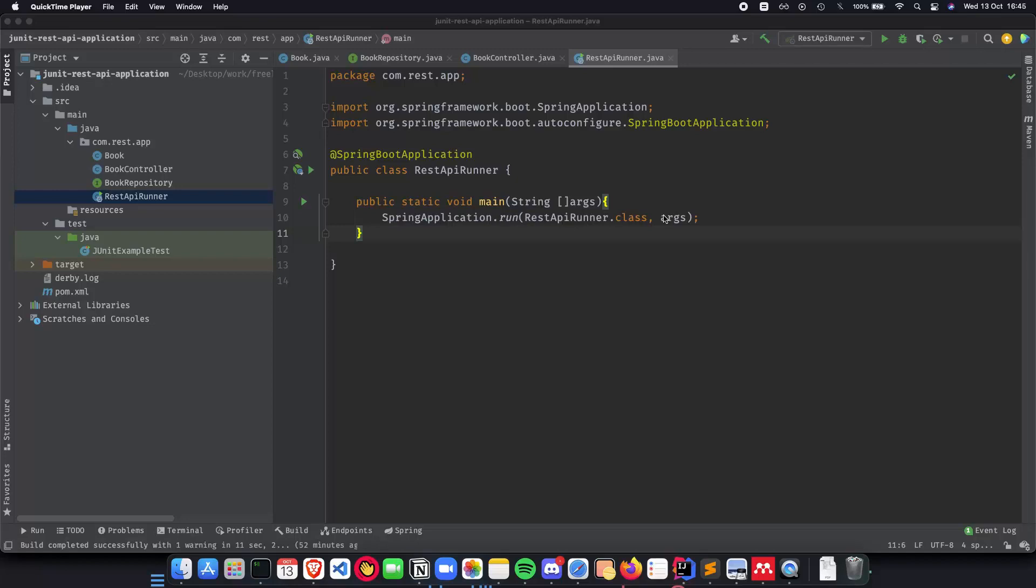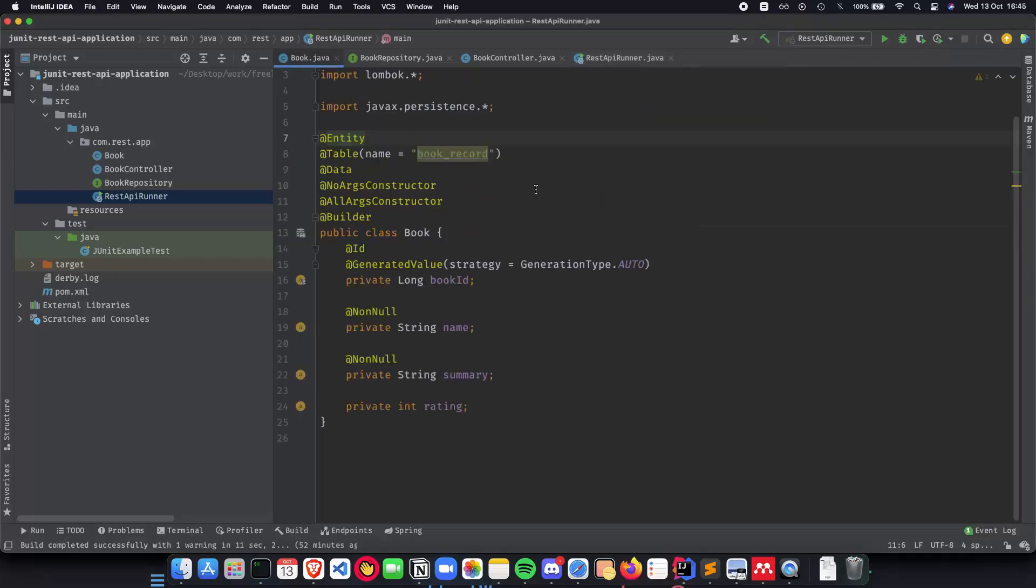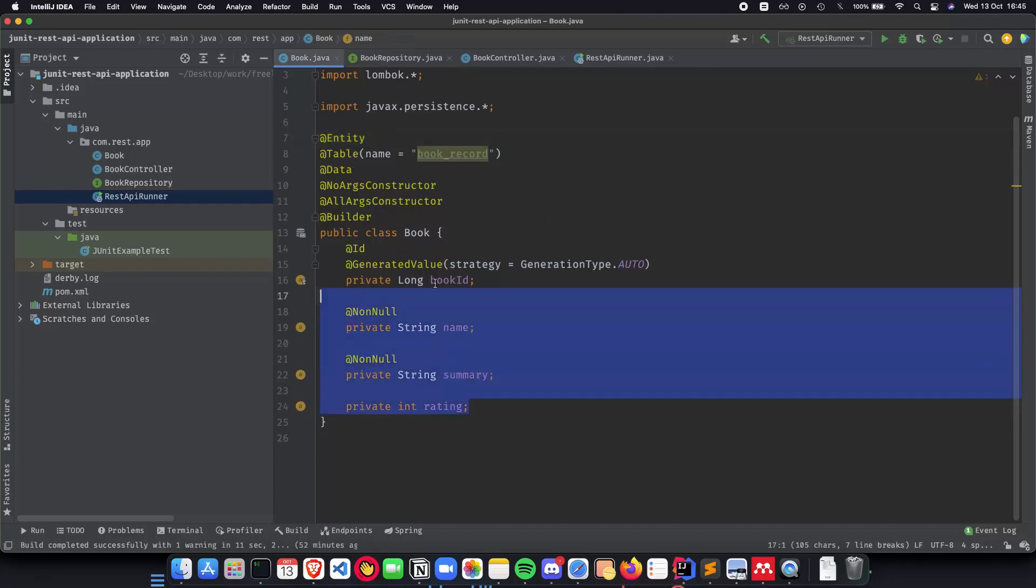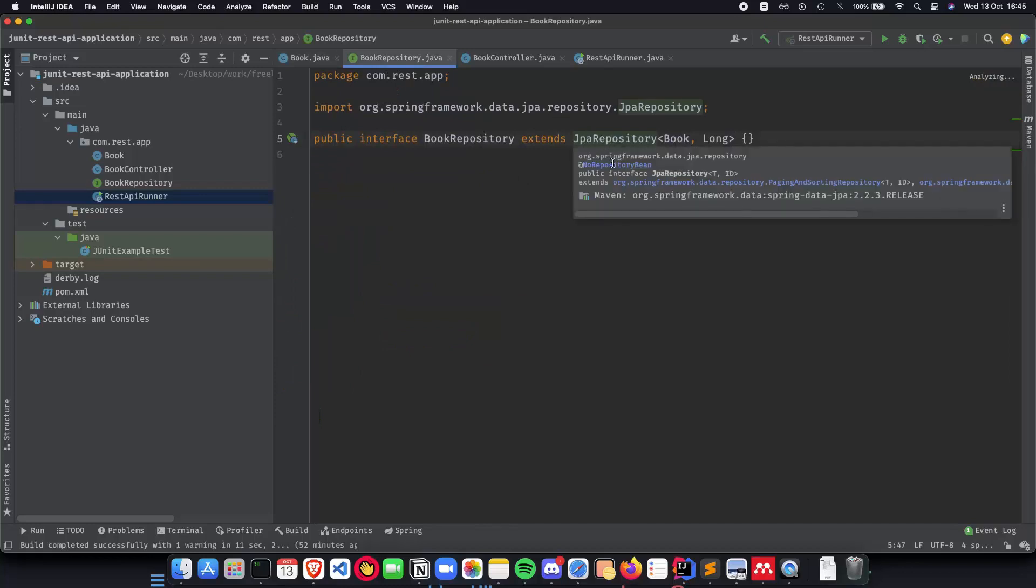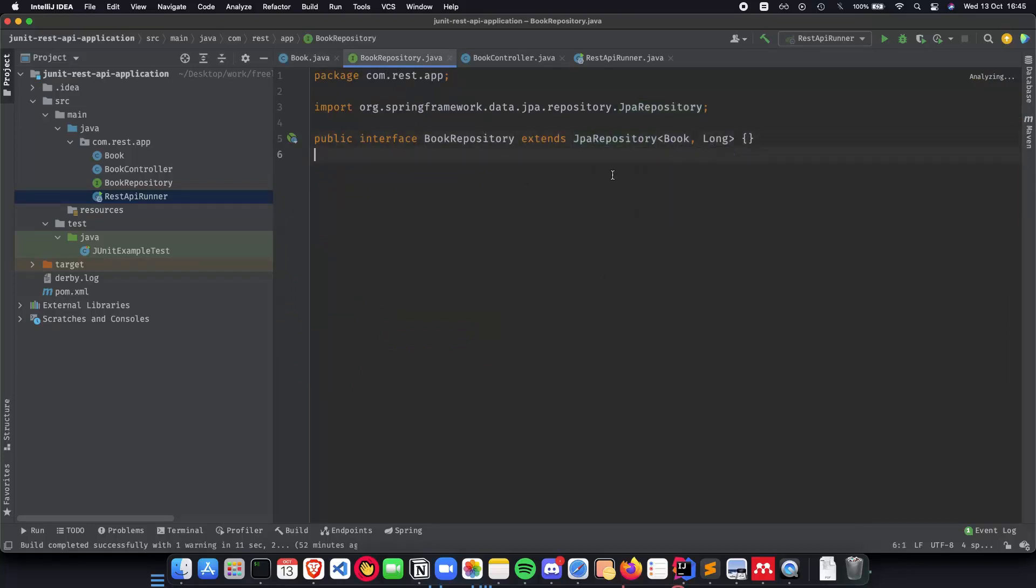We did that using the book record which had the entity table annotations and also the fields. We also created an interface called book repository which extended the JPA repository and it basically helped us with out of the box methods for CRUD applications on our API.